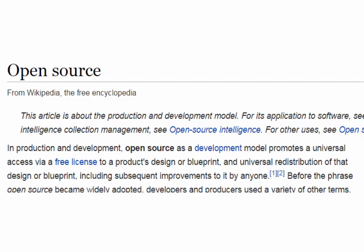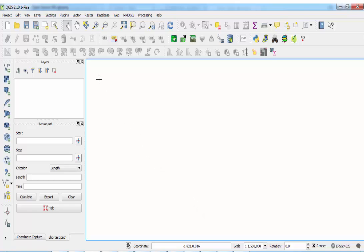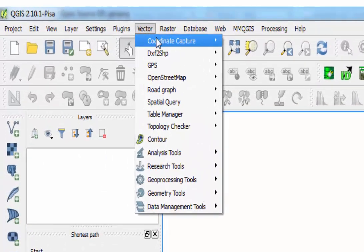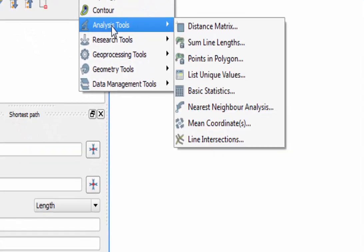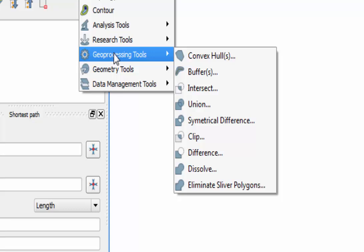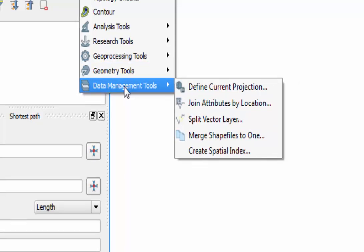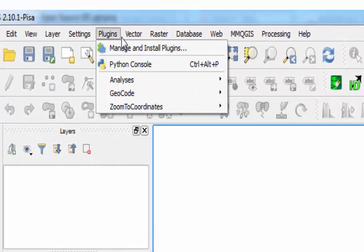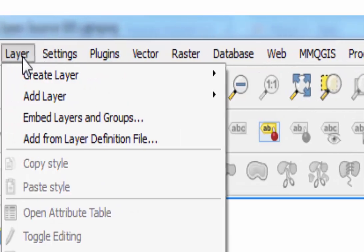However, recently, open source software has been released that is of high quality, multifaceted, and free. This software is called QGIS. QGIS is a game changer. It gives access to GIS to companies and individuals who could never afford proprietary GIS software. It performs most of the GIS functions that proprietary GIS software packages do, and just as well. It also has a structure that allows third-party modules to plug in to QGIS, providing even more functions.